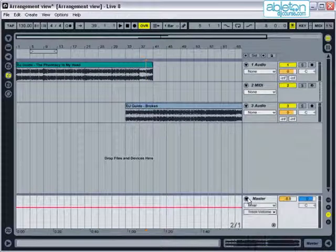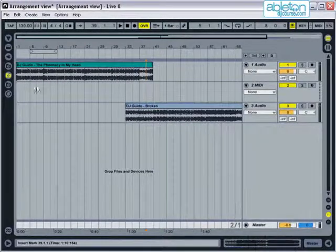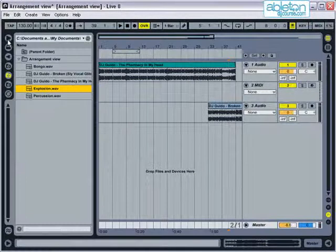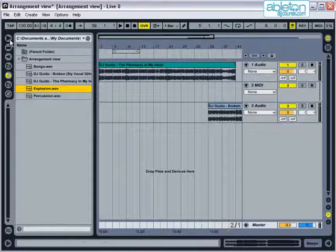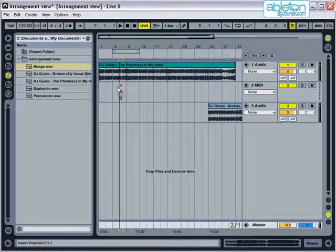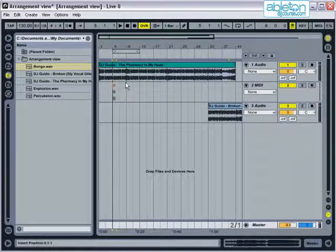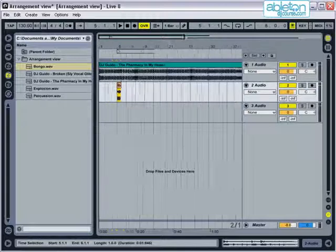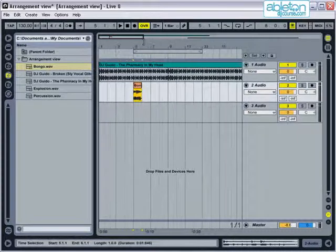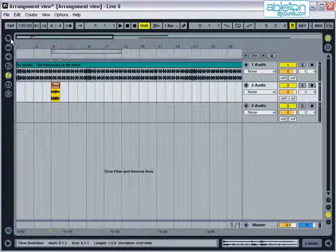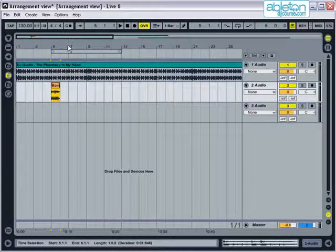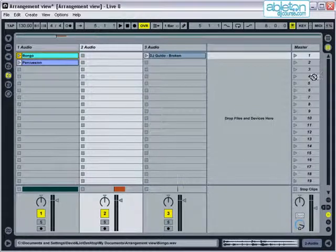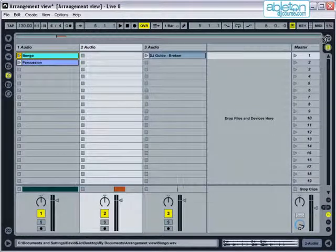Audio files can be added into Arrangement View in a couple of ways. They can be dragged in from the browser in the same way as with Session View. Alternatively, if you want to use clips that you already have open in Session View, you can drag them onto the Arrangement View button and then place them wherever you want to.